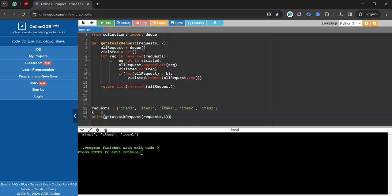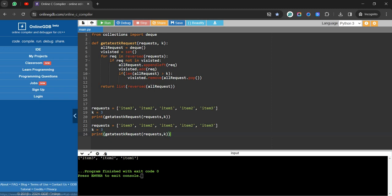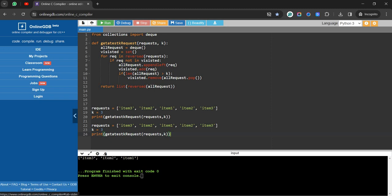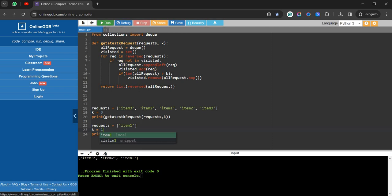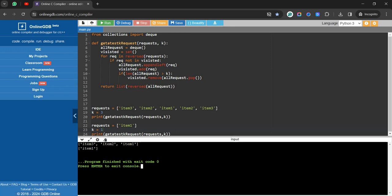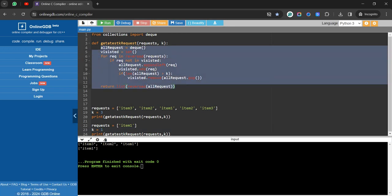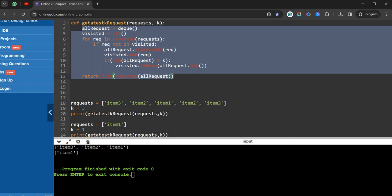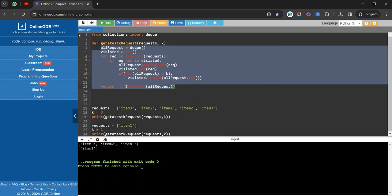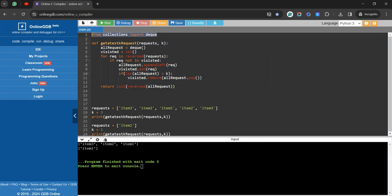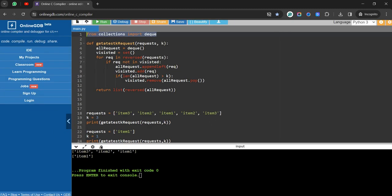For the next test case: only item1 with K equal to 1. Running the code gives item1 as output. Note that when you submit on the platform, you only need to write the logic from lines 4 to 13 — the compiler handles the rest, but you still need to import the collections function.